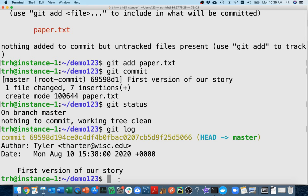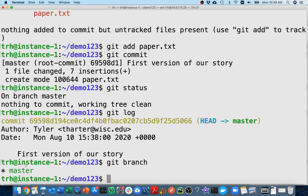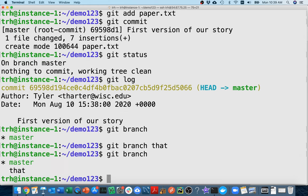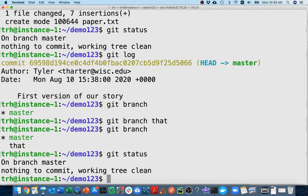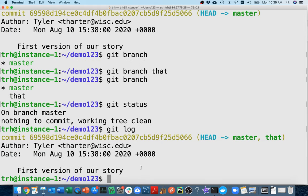Now I'll run git branch just to see current branches — I'm on master. I'll create a new branch: git branch that. Running git branch again, I can see two branches. Running git log, I can see on this commit I have both master and the 'that' branch, and HEAD refers to master.